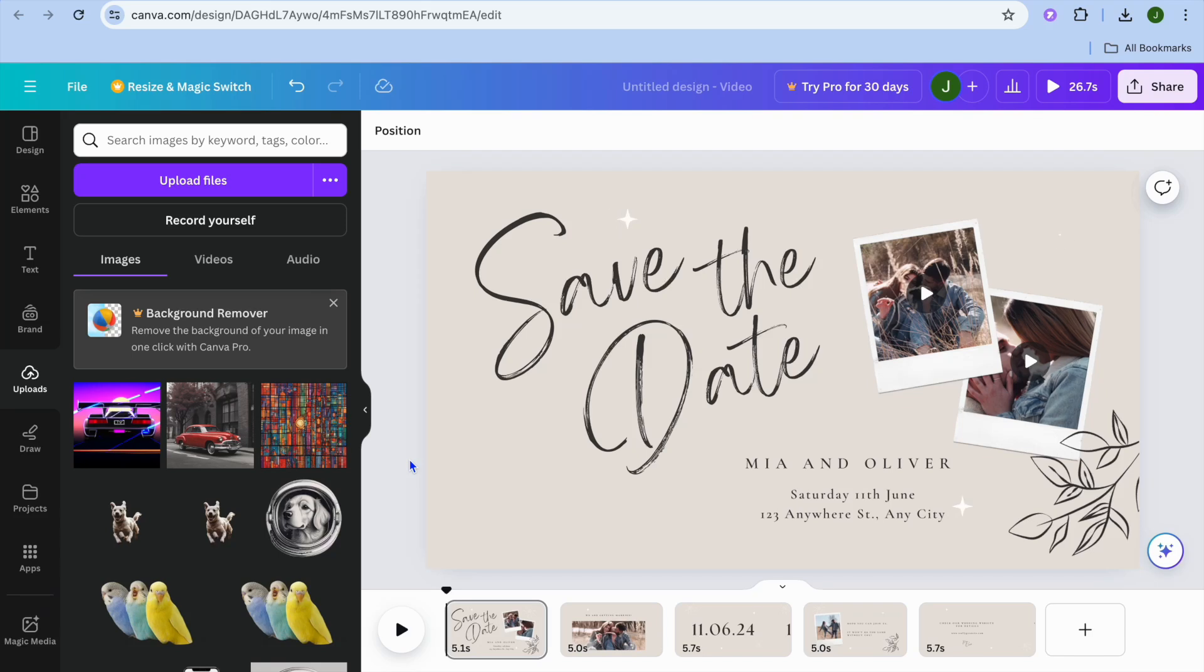In this video I will be showing you how to put background music on a Canva video. The first thing you'll need to do is upload your audio tracks. To add audio to Canva video, go to the left hand menu option and select uploads.